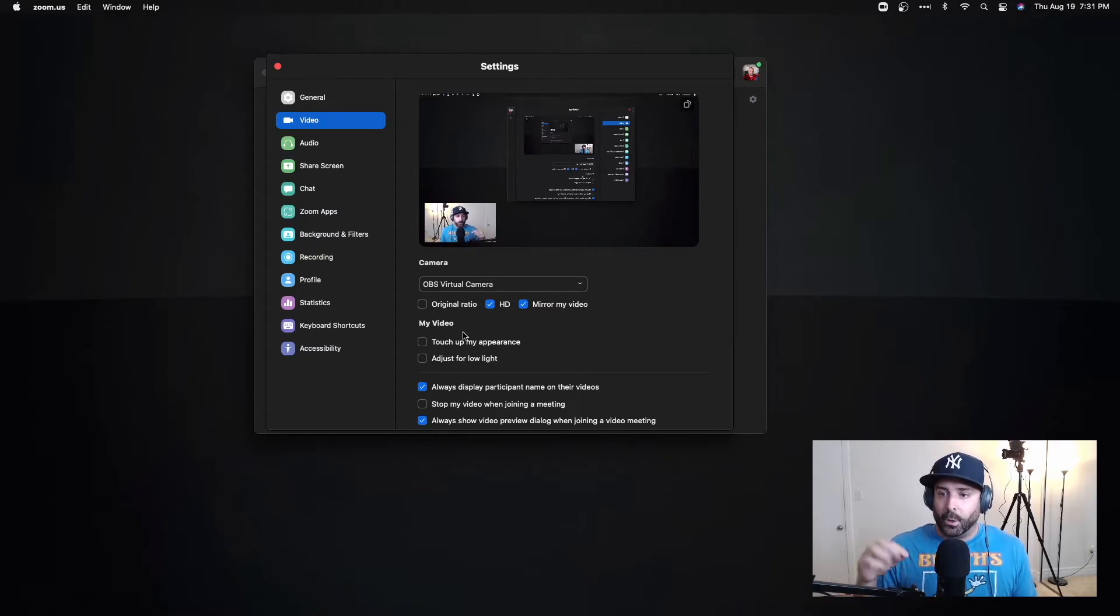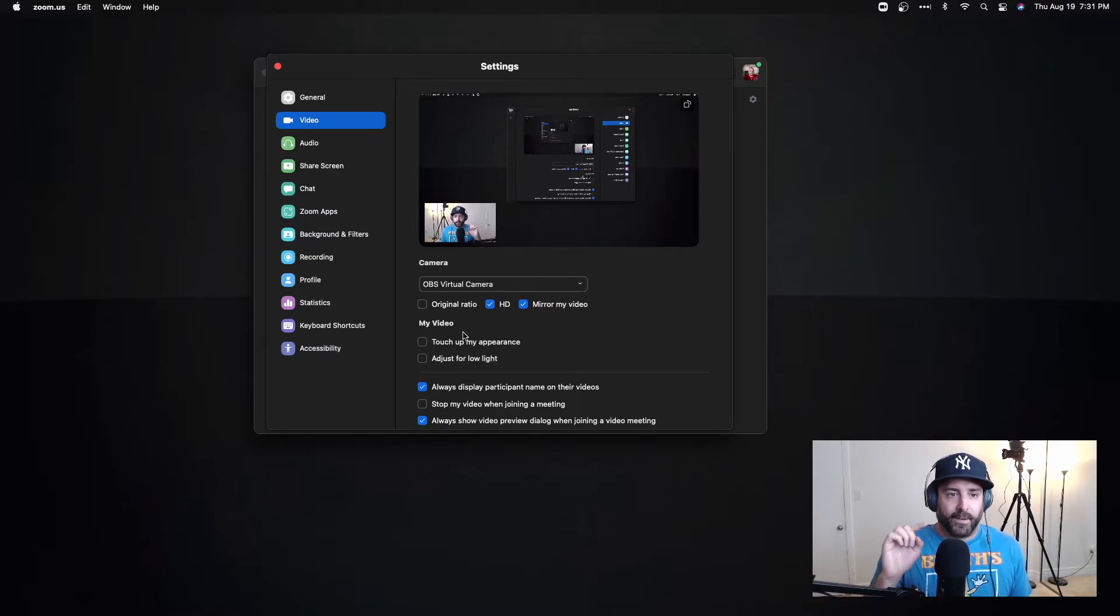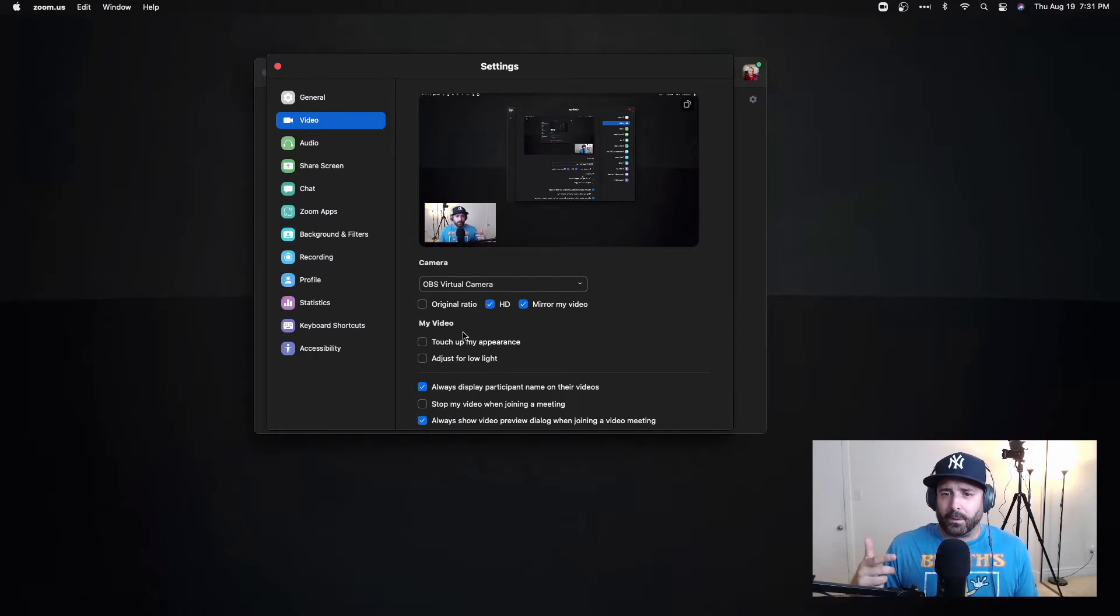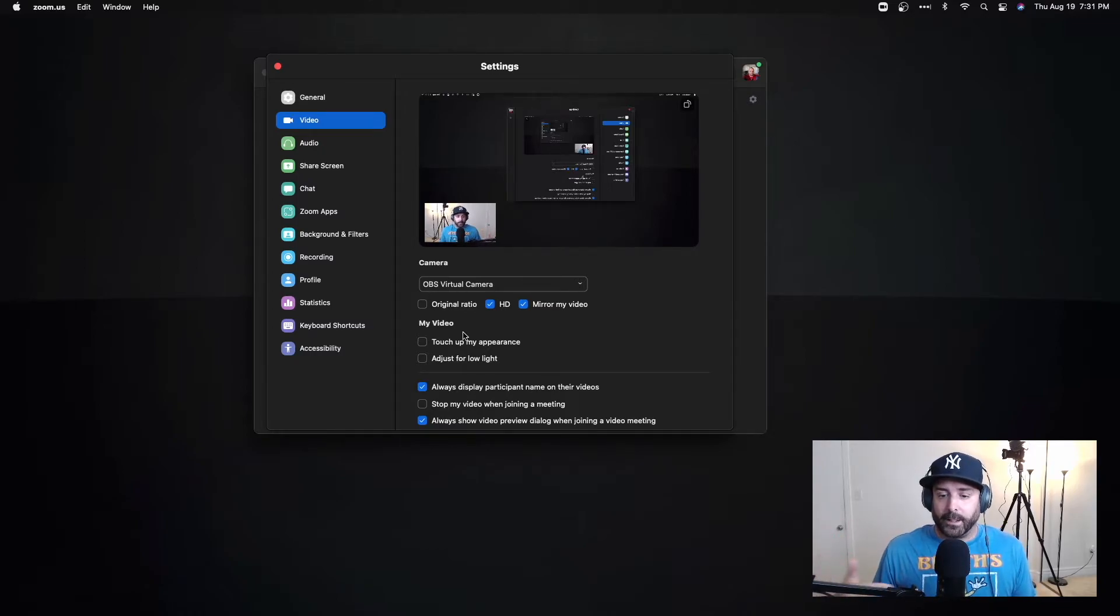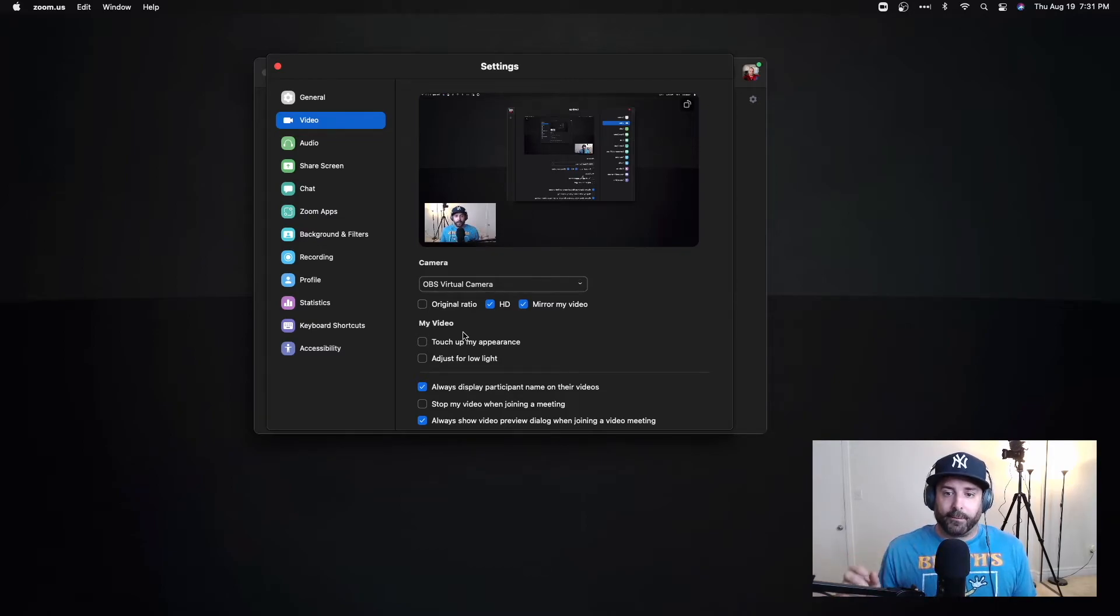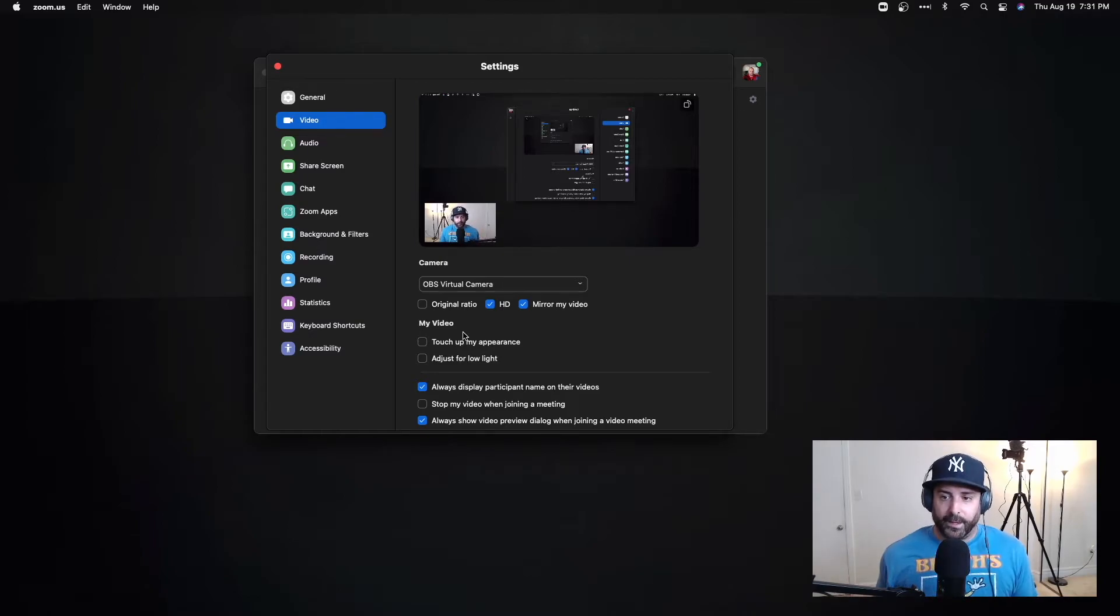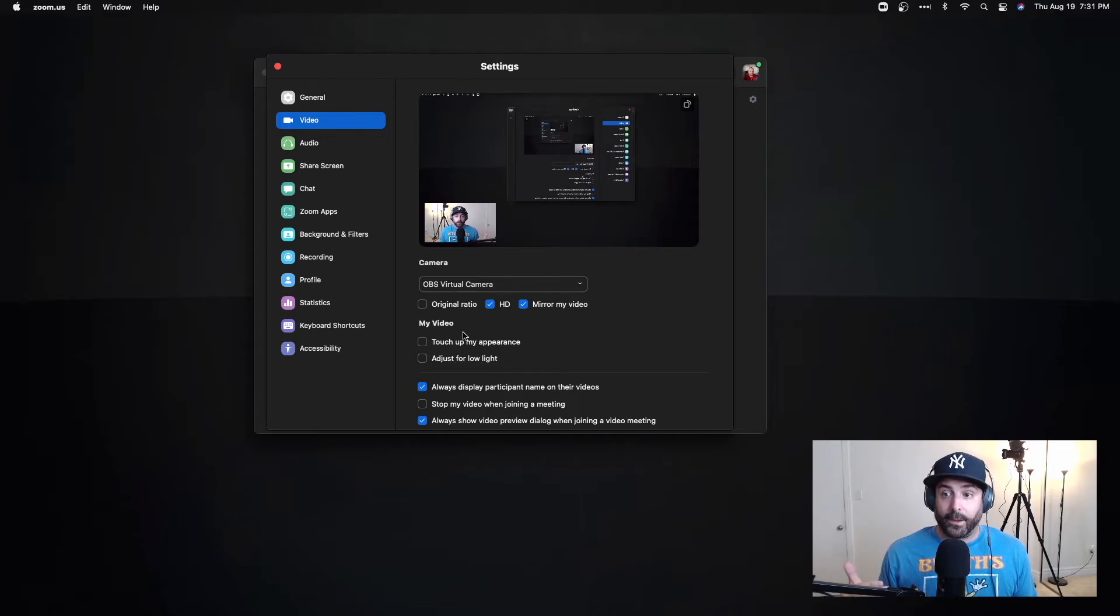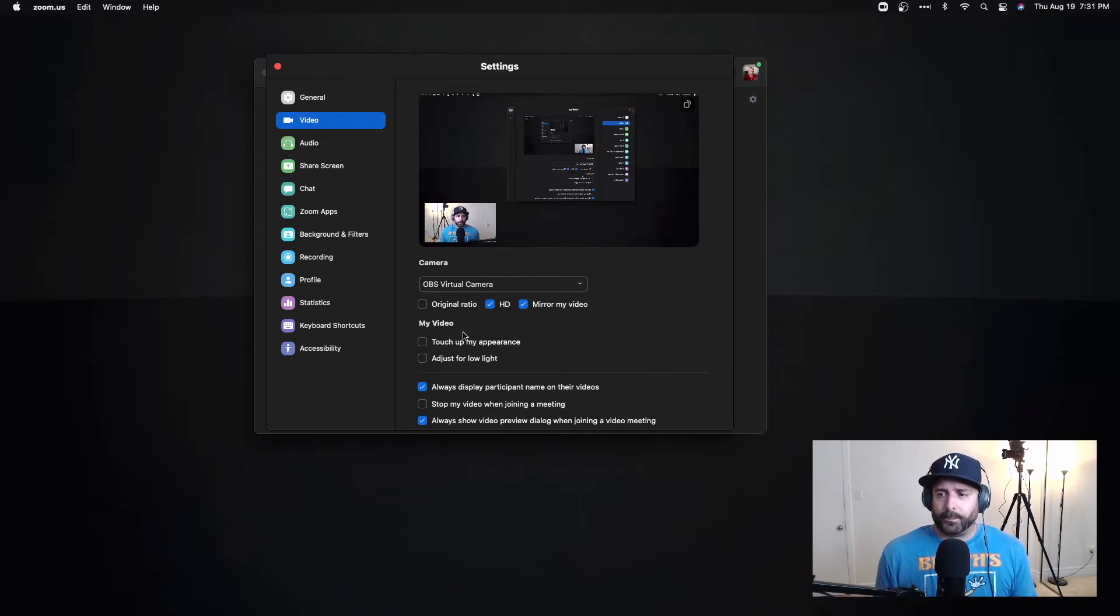If I have OBS open and I'm screen sharing, like if I want to screen share a document like an Excel file, I could just do it in OBS and not have to worry about anybody not being able to see it. They could see me and that document at the same time, and I think it's pretty cool.